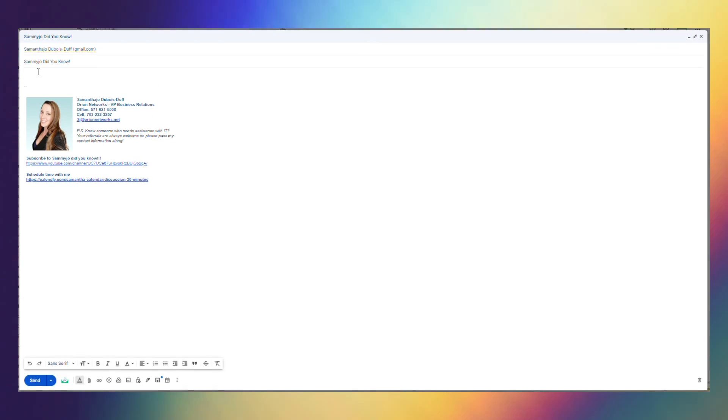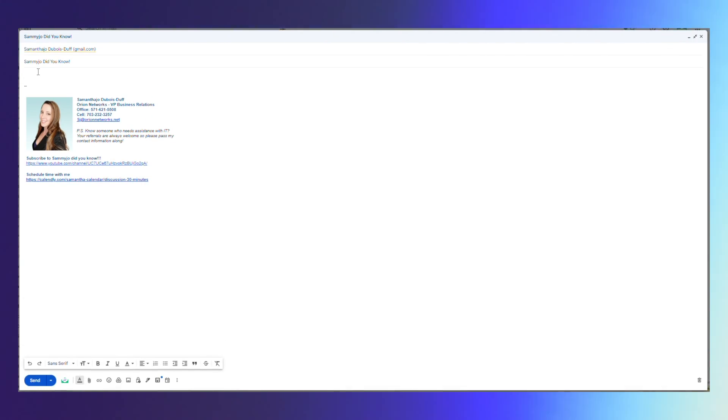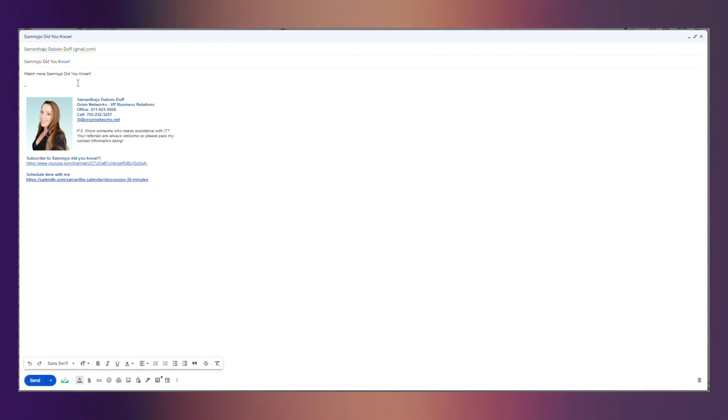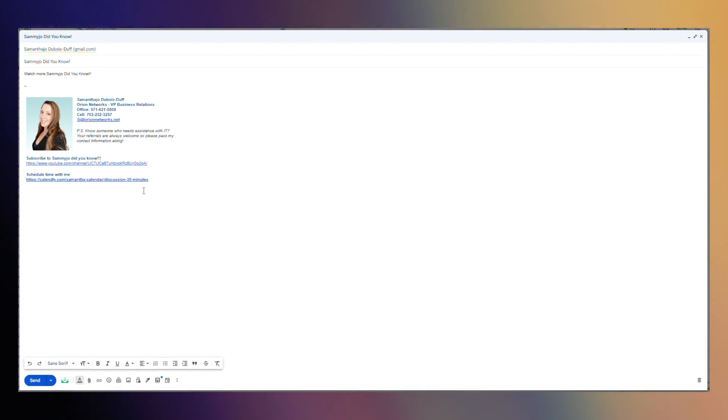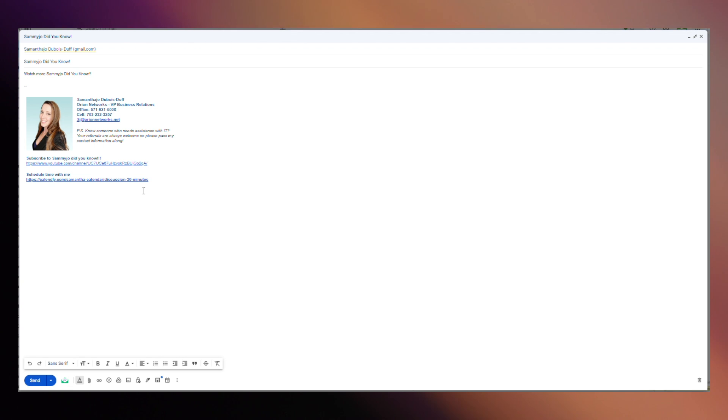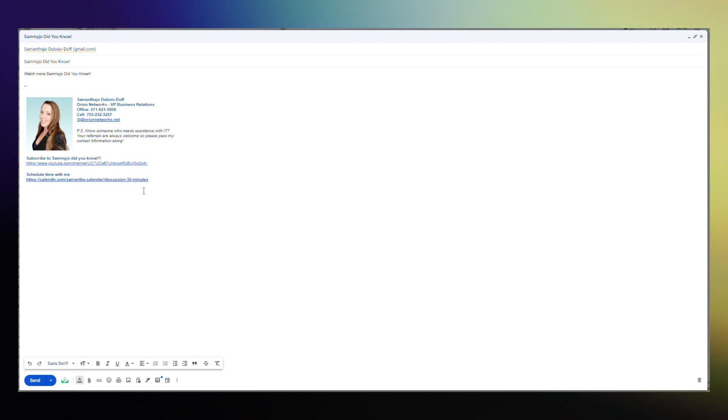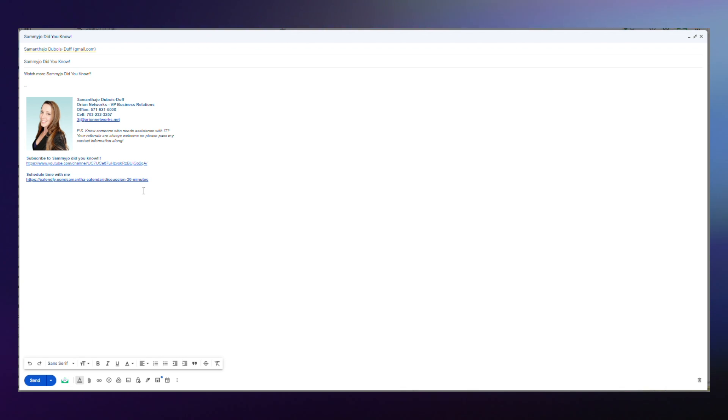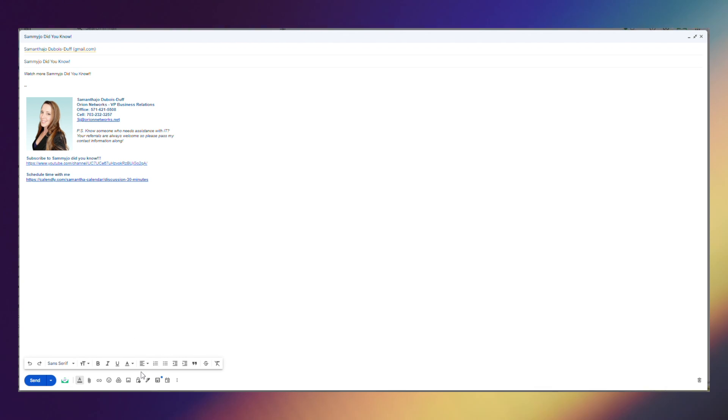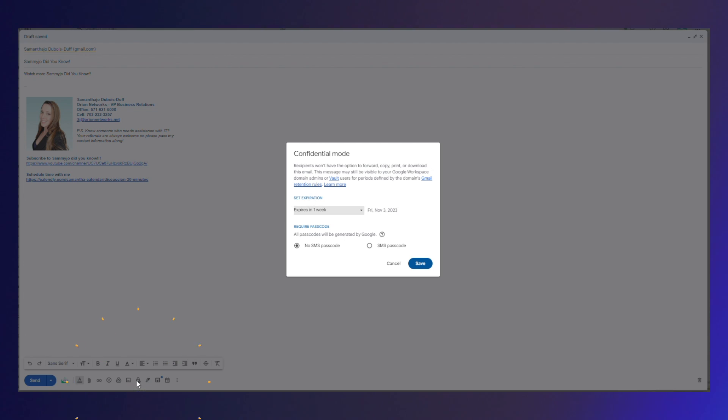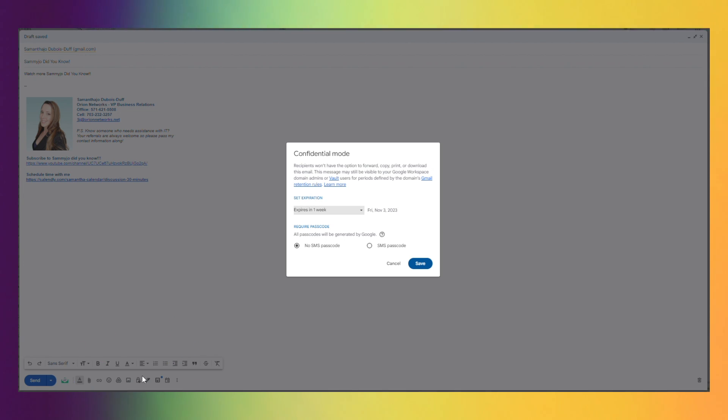All you're going to do is open up the email that you are composing, add the sender and everything that you need in it and then down here at the bottom you're going to click on your little lock.